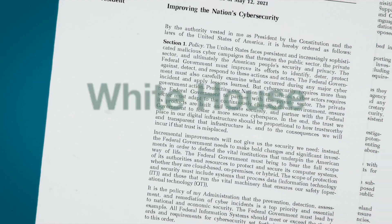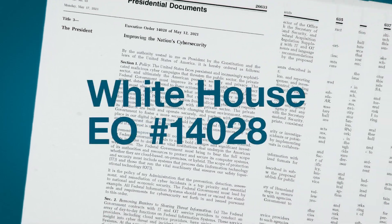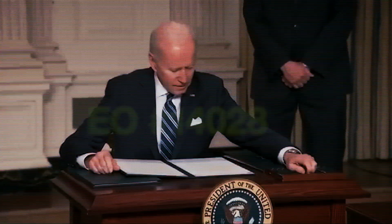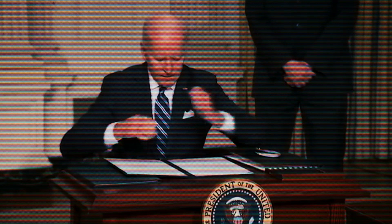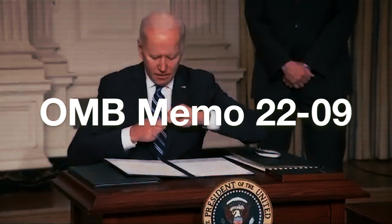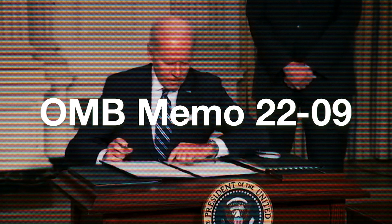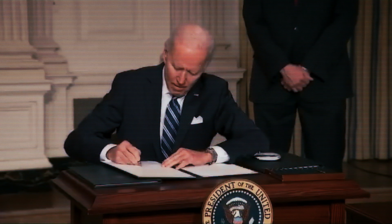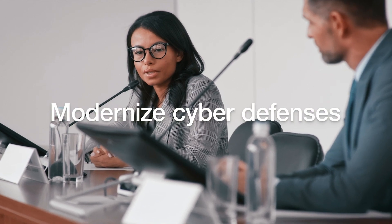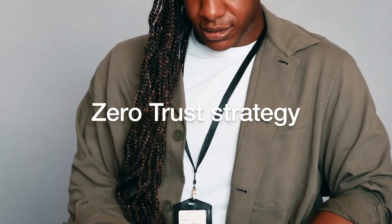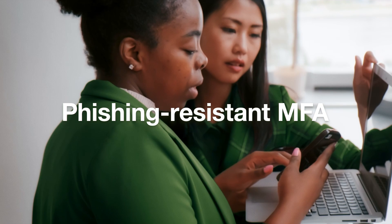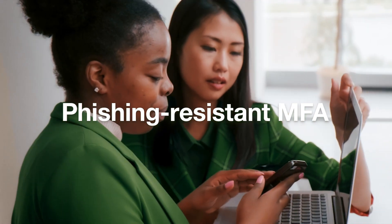The White House Executive Order 14-028 and the Office of Management and Budget Memo 22-09 have been very clear. Government agencies need to modernize their cyber defenses as part of a zero-trust strategy that includes phishing-resistant MFA.